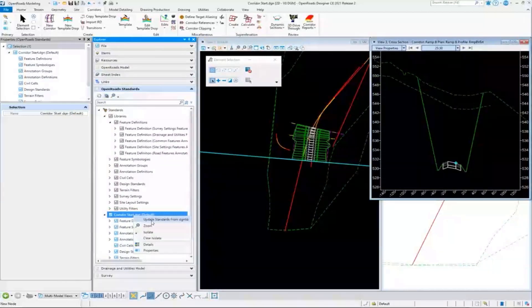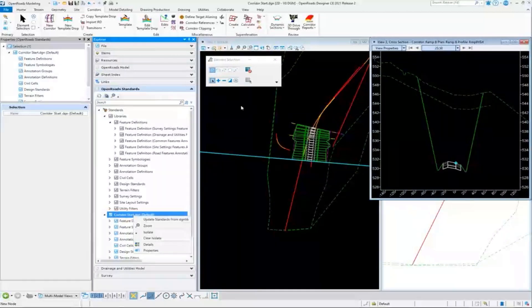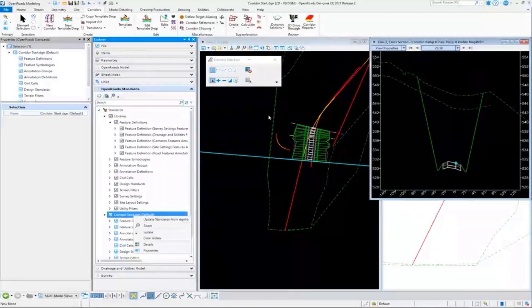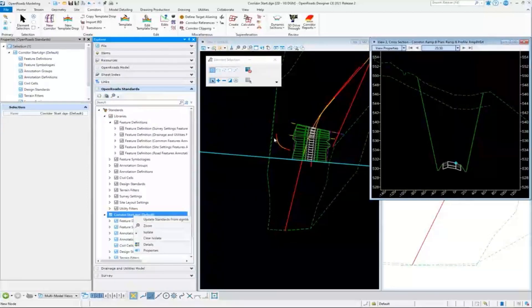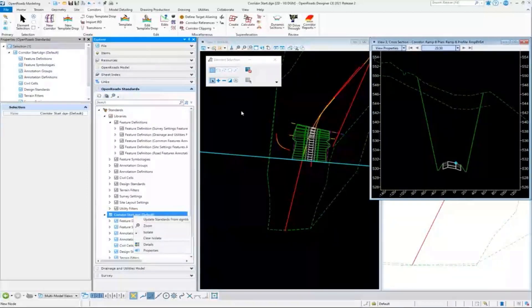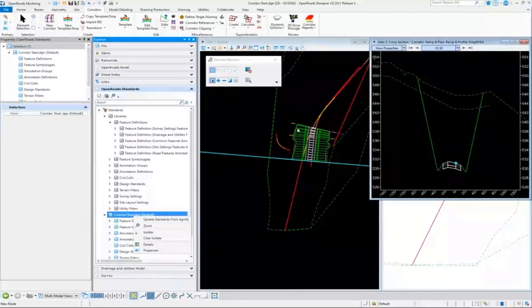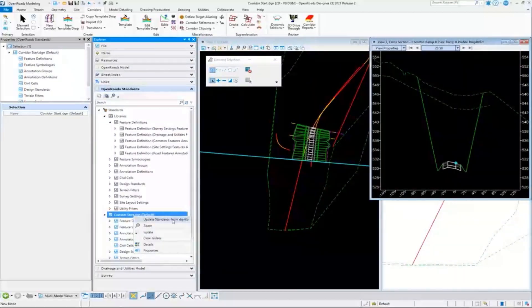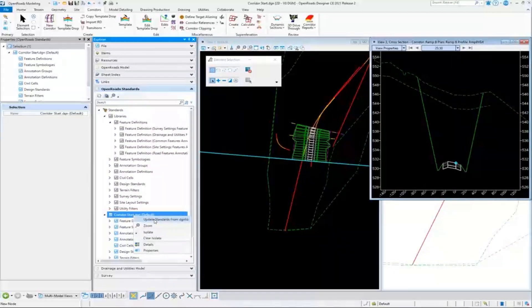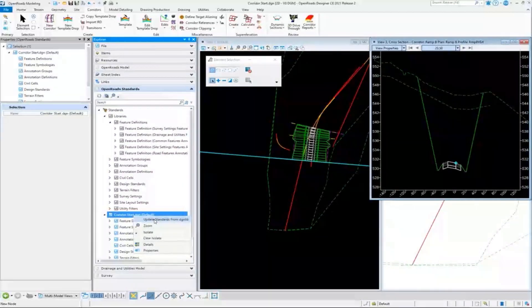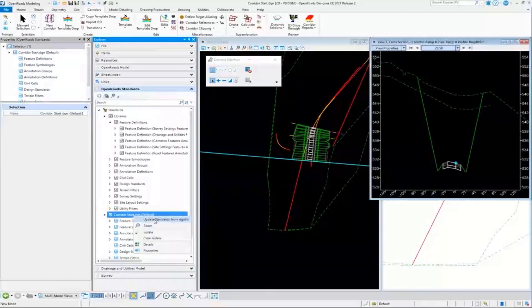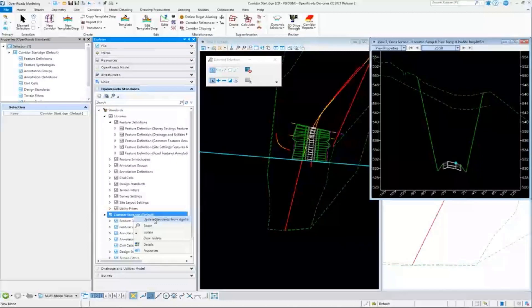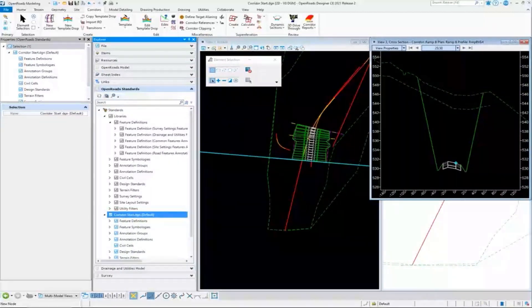What this 'update standards from DGN lib' does: I talked about all the standards that terrain needs being copied into the file. What happens if those standards change? Just like the program is smart enough to know which standards to pull into the file, it uses that same logic when you run update standards from DGN lib. It goes and rereads the DGN and syncs them, making sure that the standards in this DGN are matching what was from the source DGN libs.